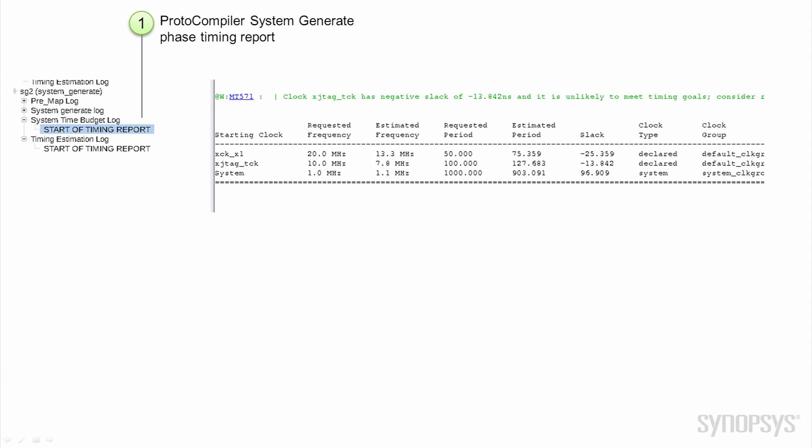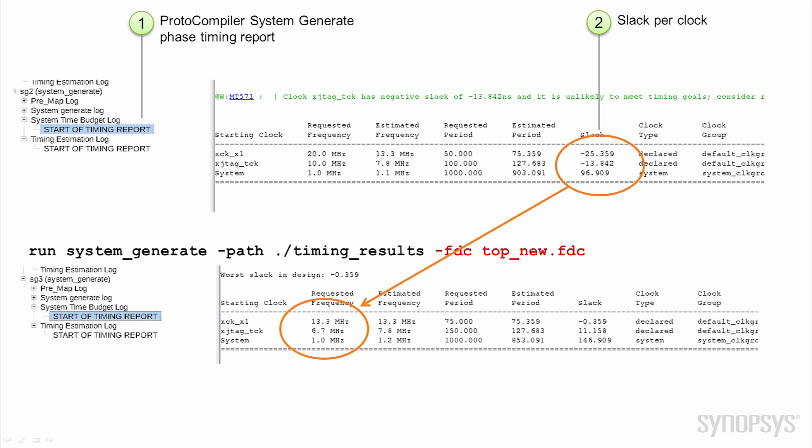Multi-hop path reports show the number and length of multi-hop paths, and TDM reports display the method and ratio applied. This feedback helps you apply additional performance optimization or adjust the partition plan.